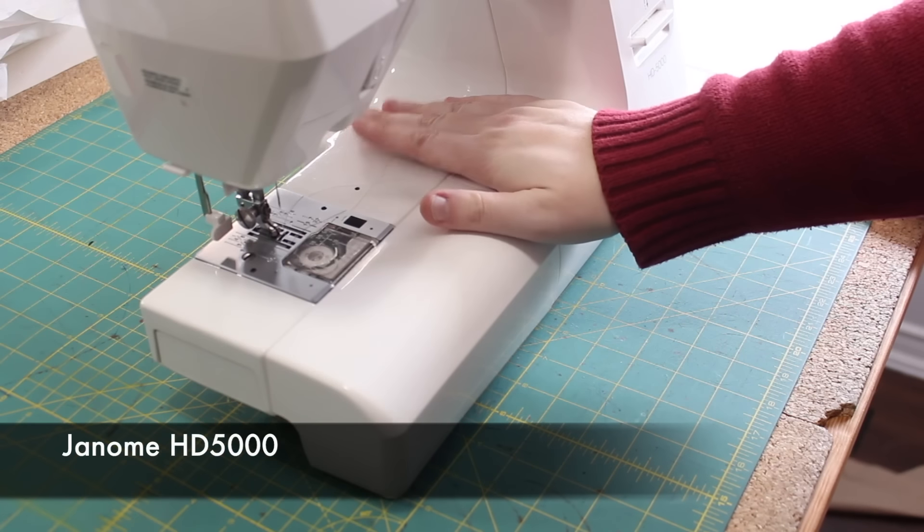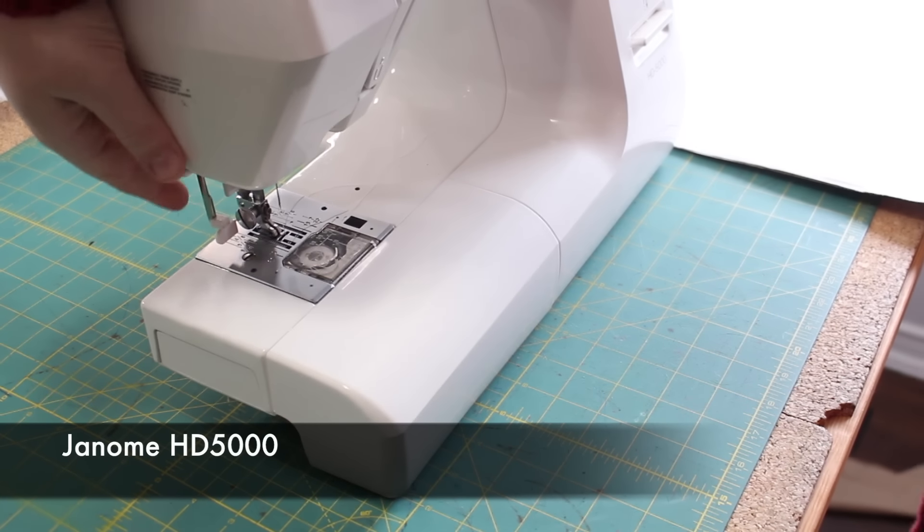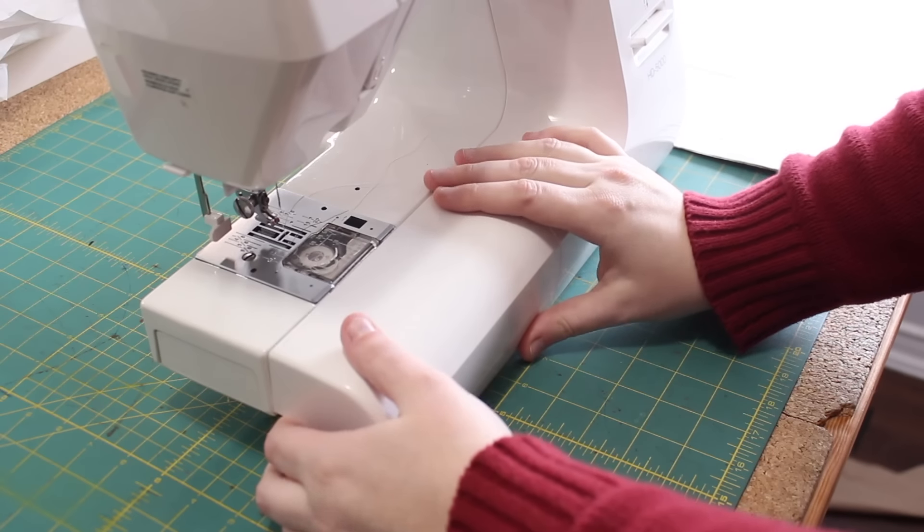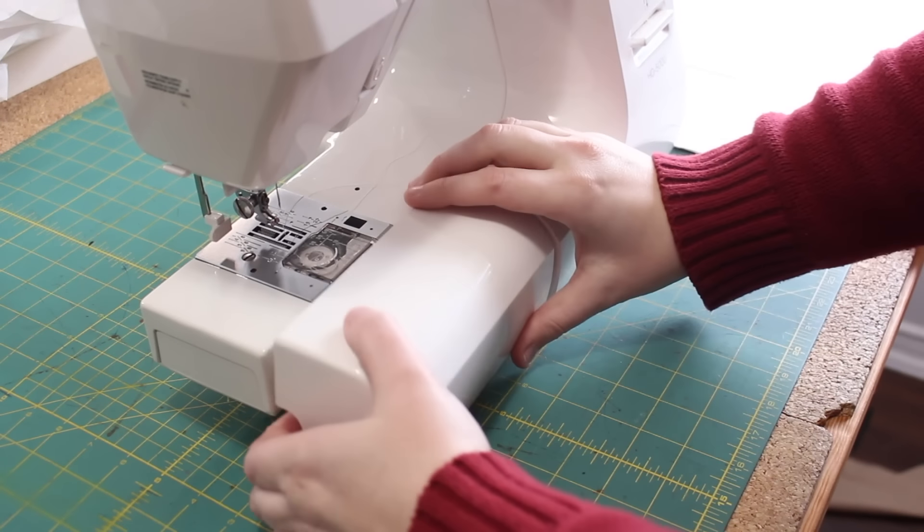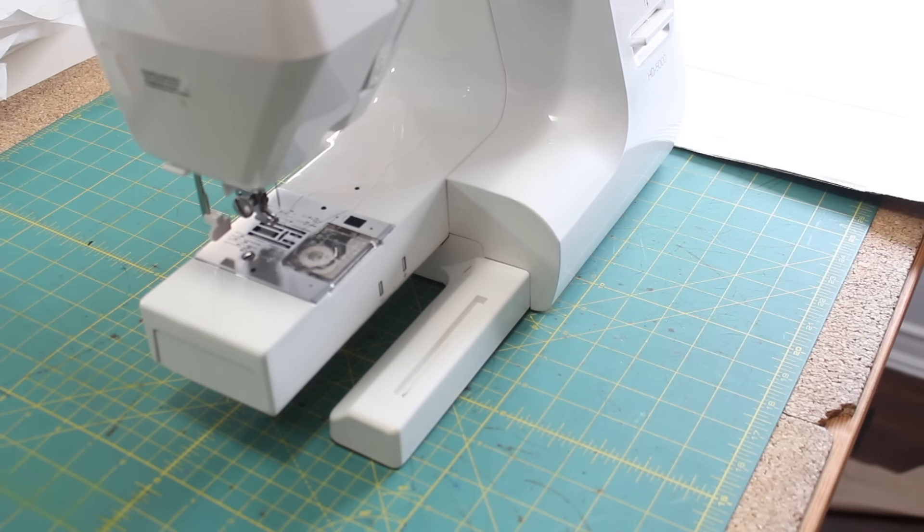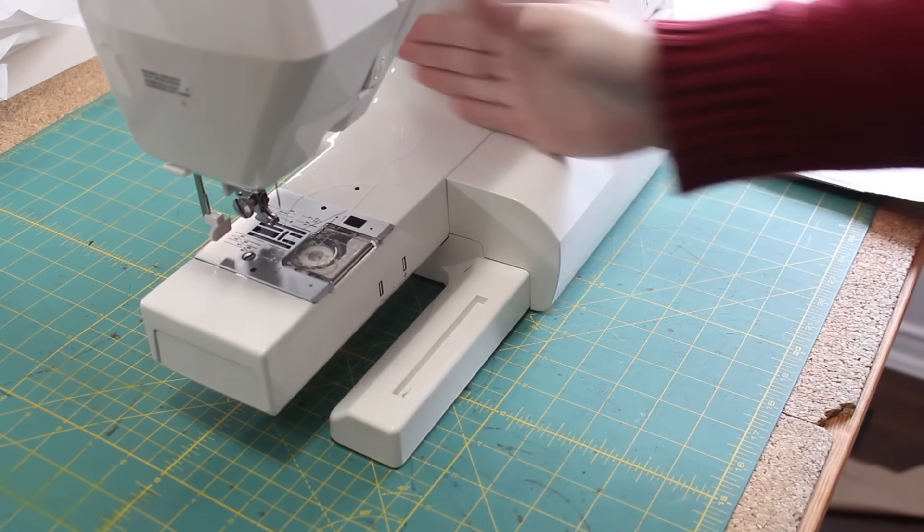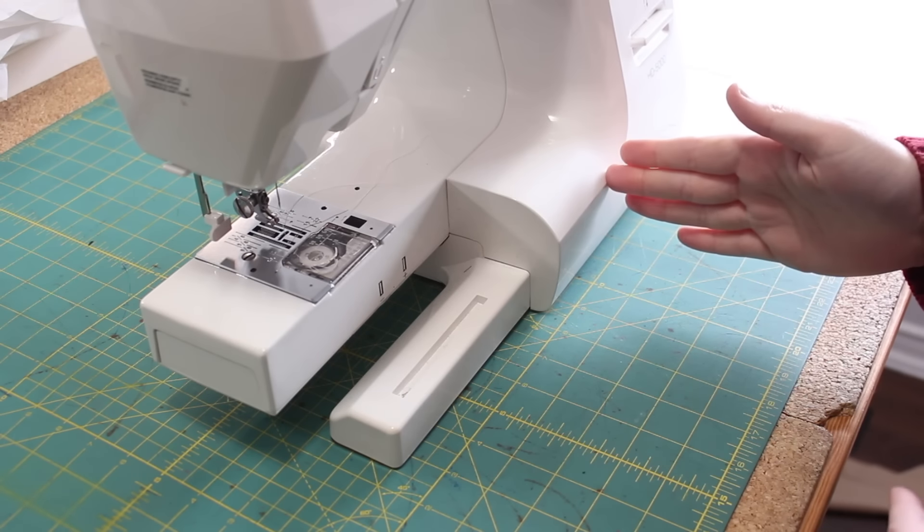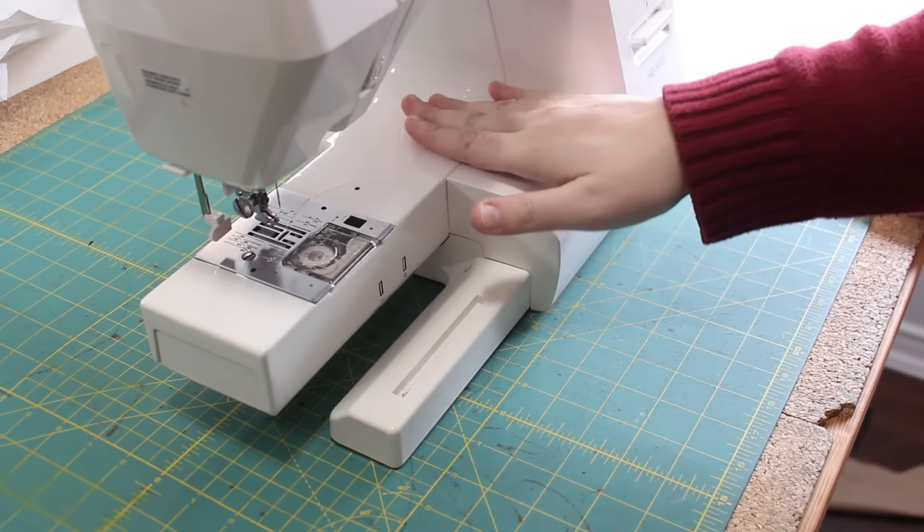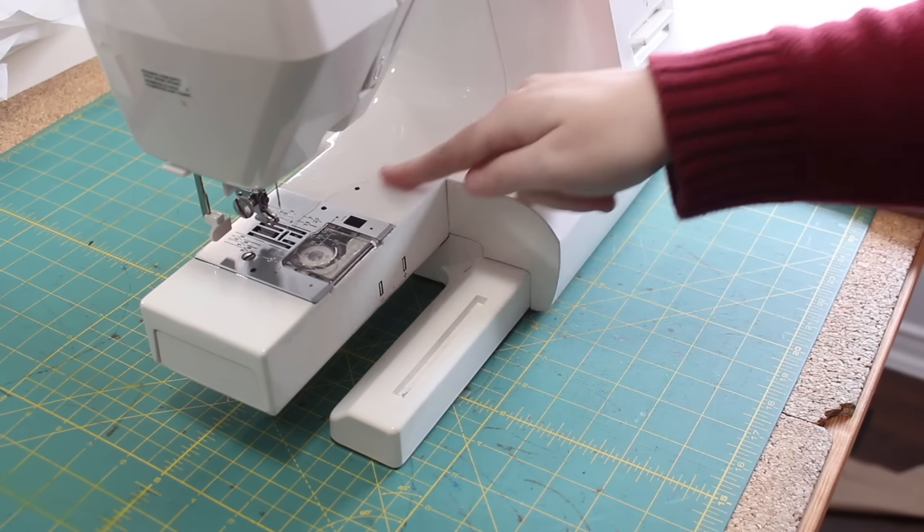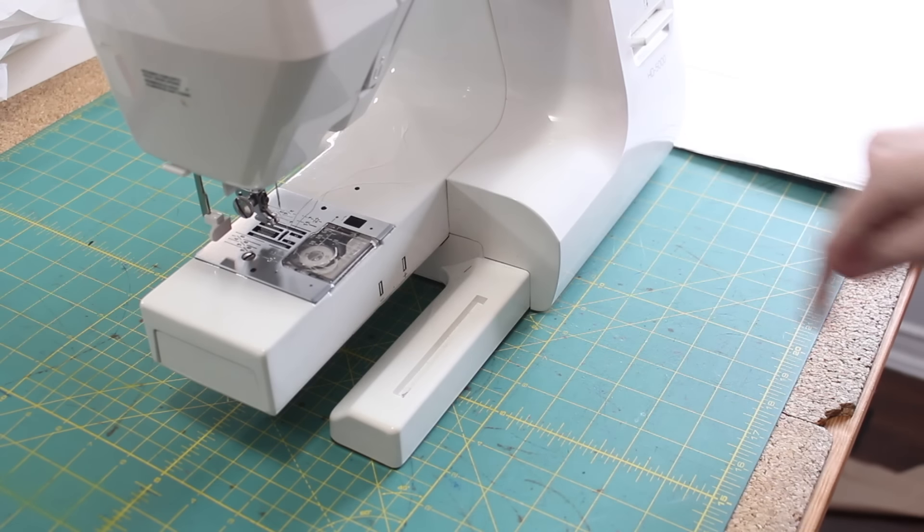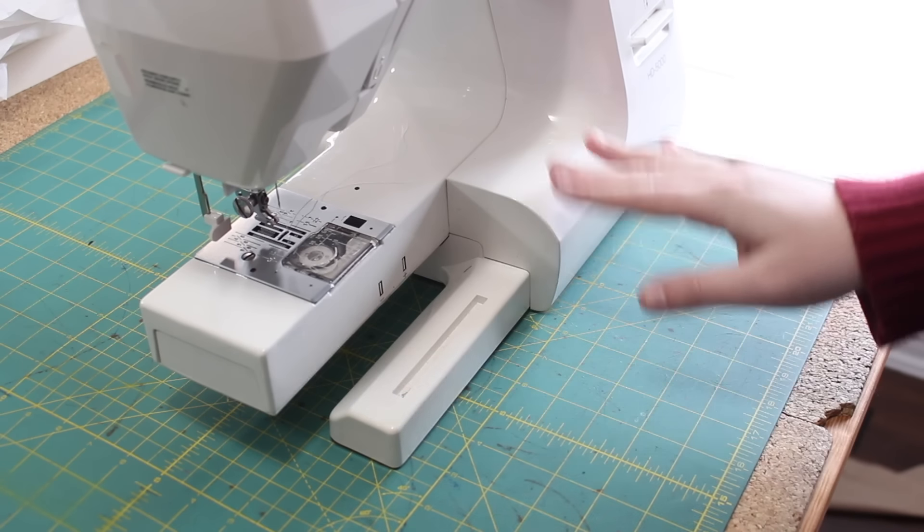Okay, so I have my machine here. Just take this off. So the extension table that I want to create, I would like it to come, I guess, this far out. So the full throat of my machine will have a table coming out.